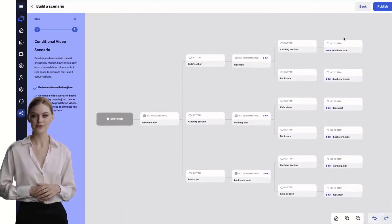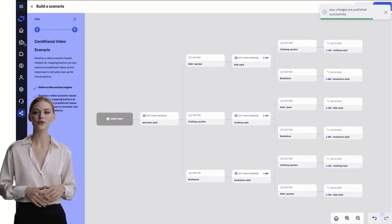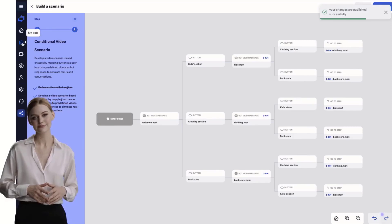After posting either videos or go to after each button, publish your work. Your chatbot is now operational.